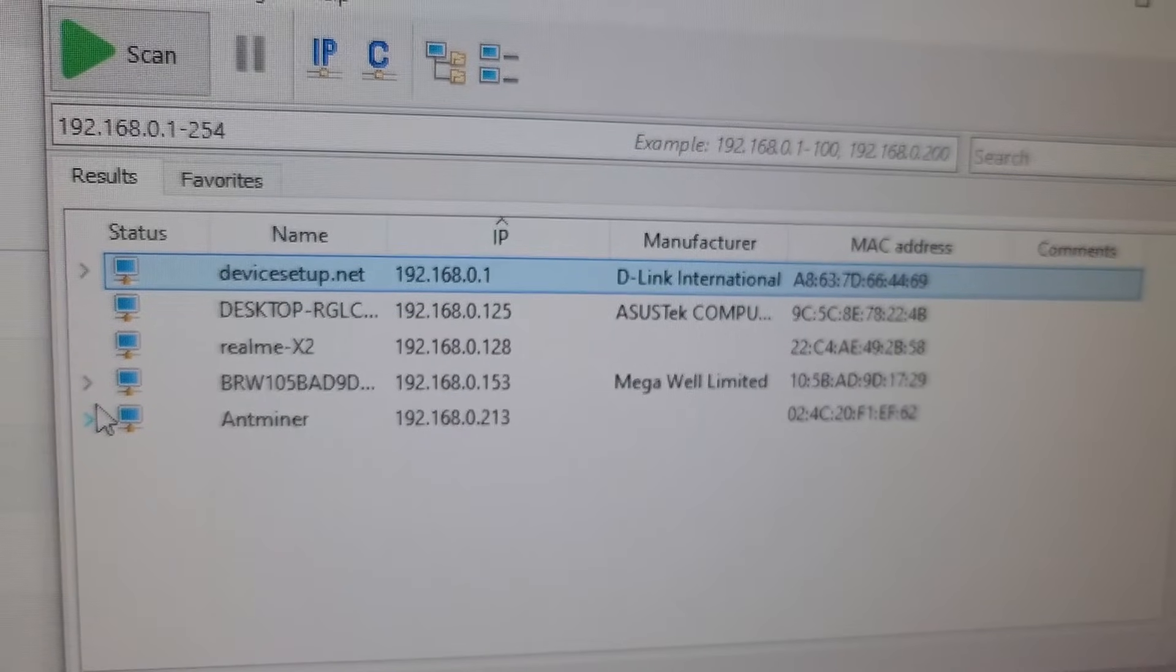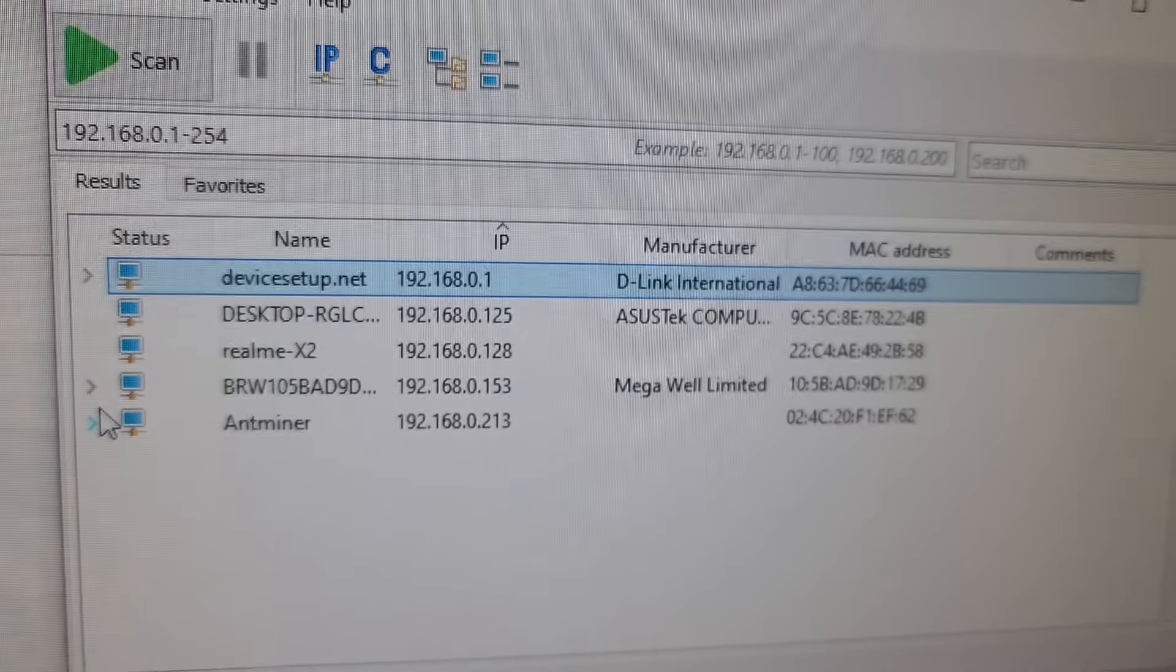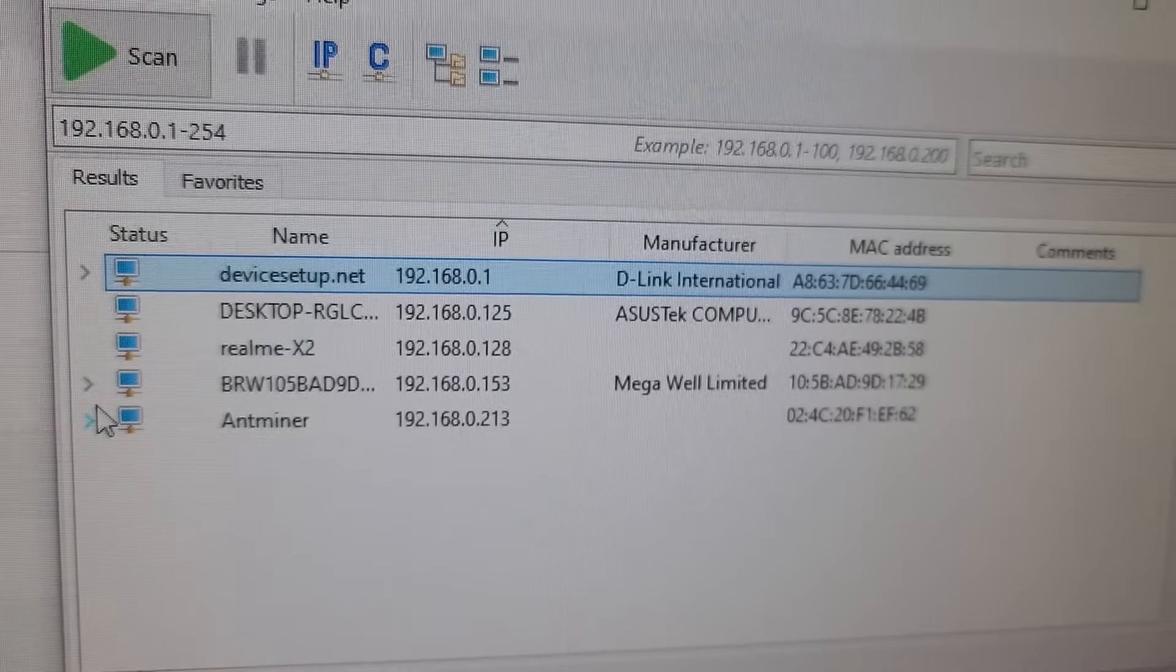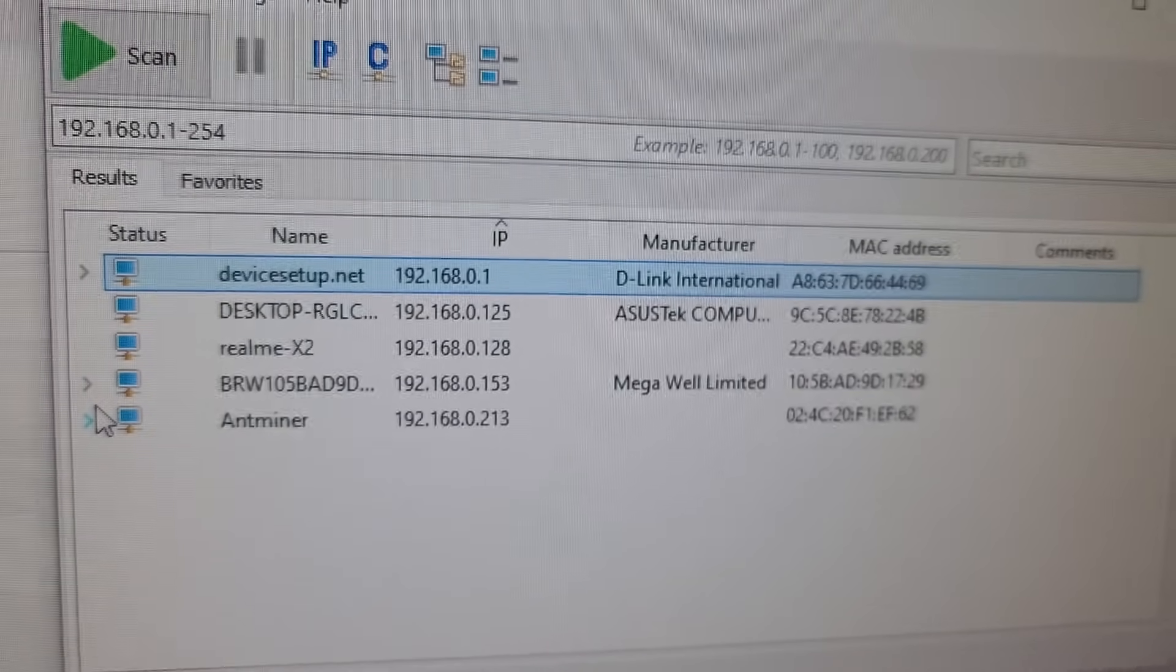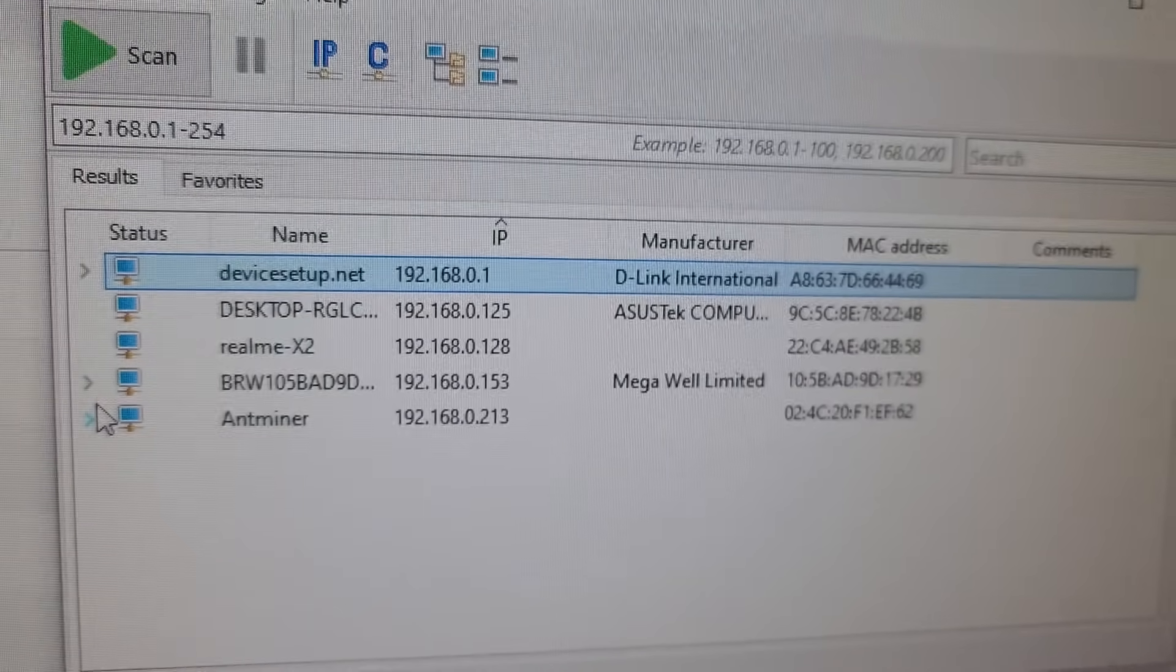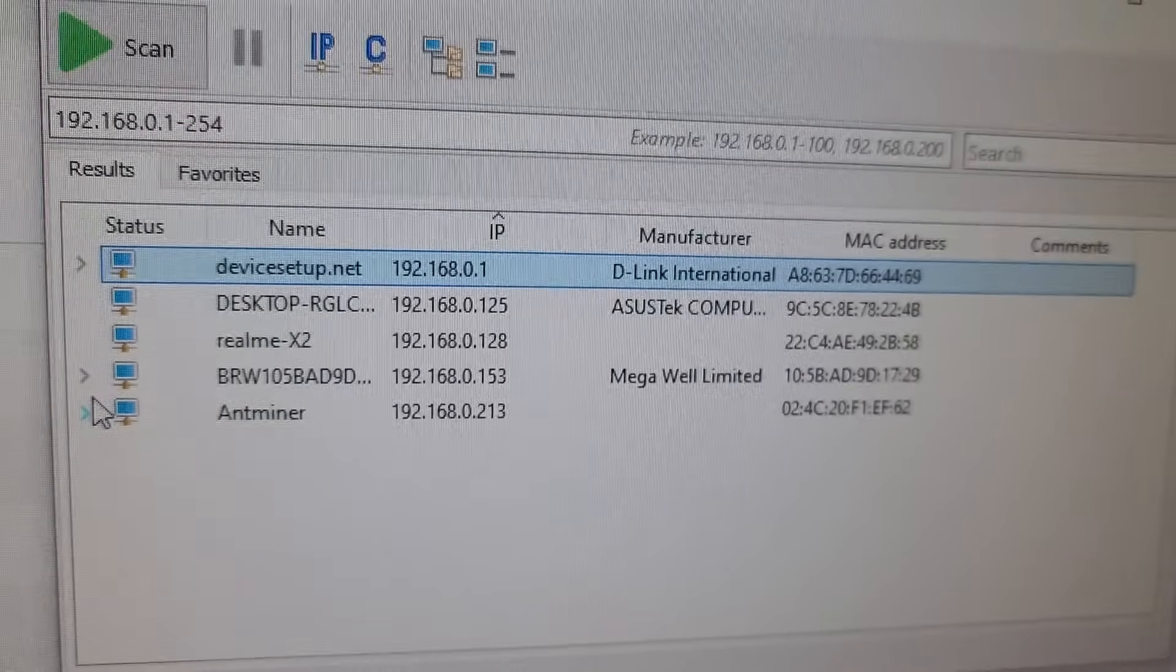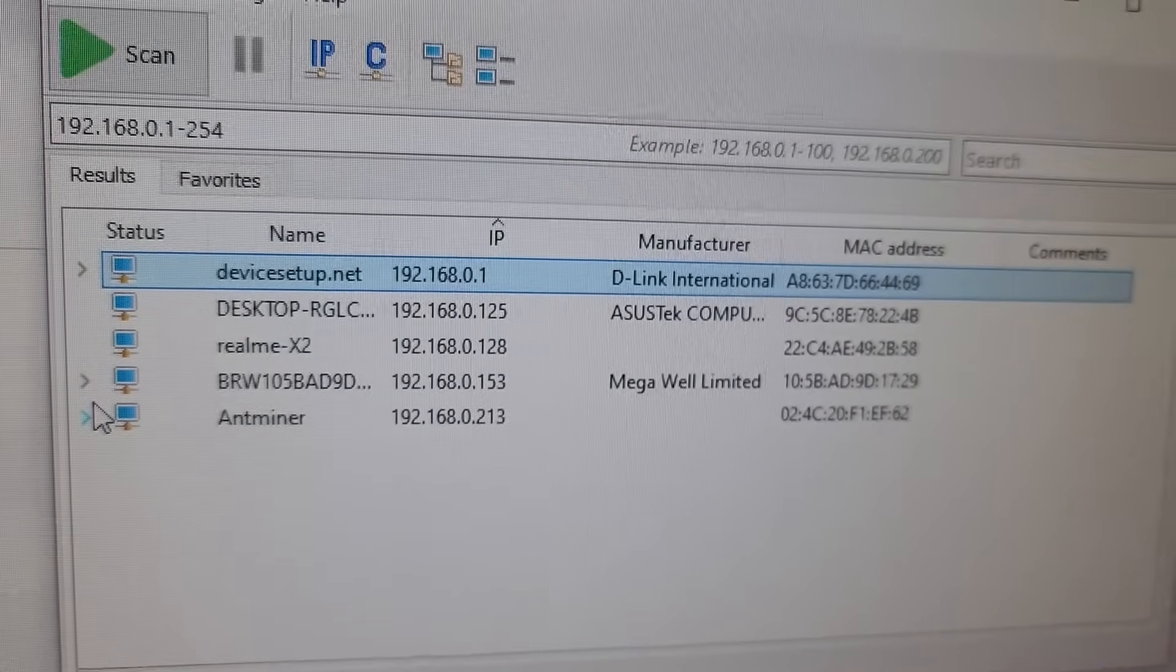As you can see, we have the new IP 192.168.0.213. We will open this IP in our Google Chrome browser.